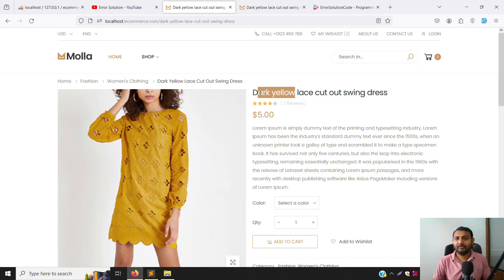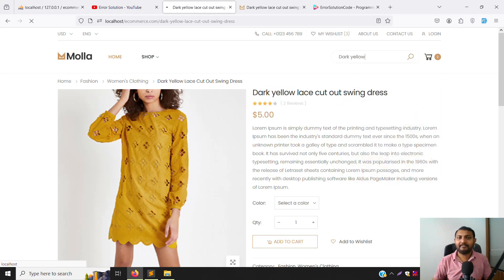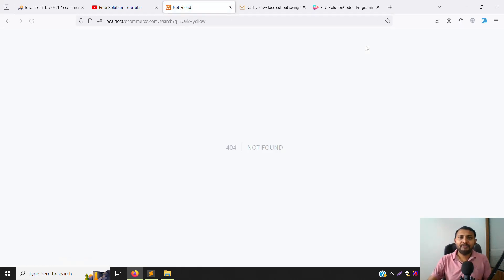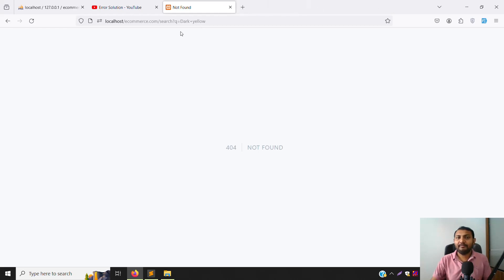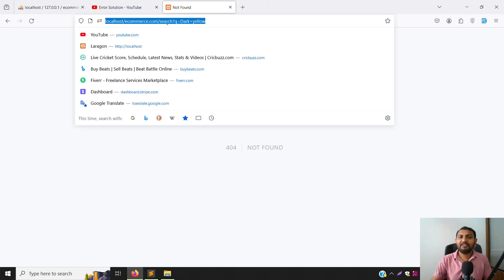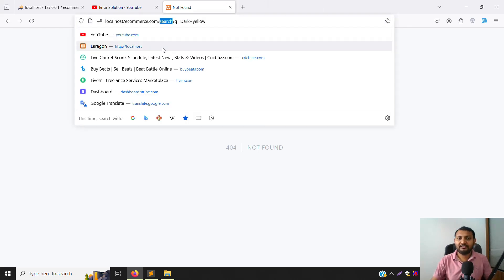Let's test it — I'll type a product name like 'dark yellow' and press Enter. You can see it's working, but now we need to create a route for this search. Just copy the route name.